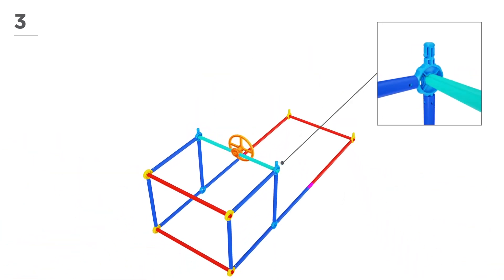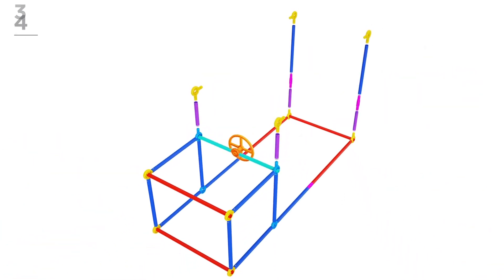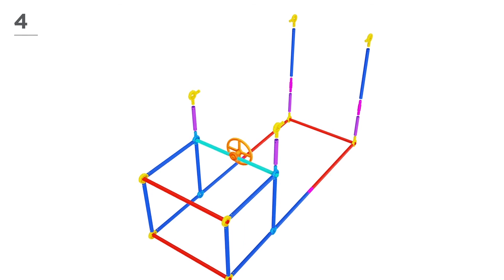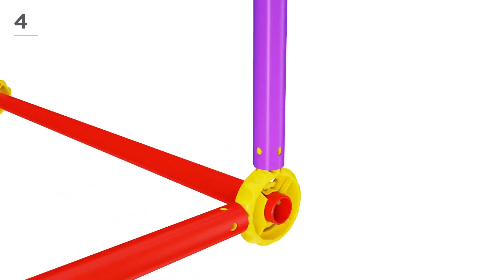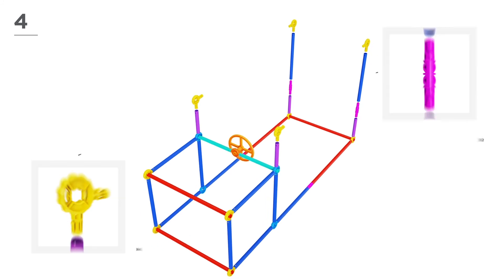You're doing great! Now add 4 magenta poles, 2 navy poles, 2 pink connectors, and 4 yellow connectors.